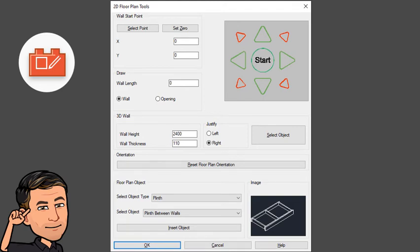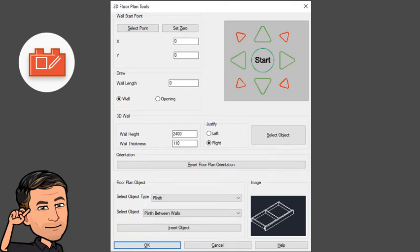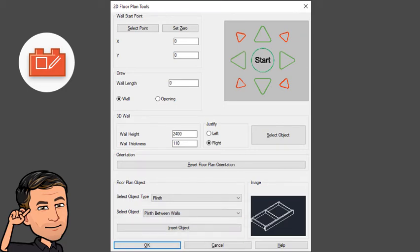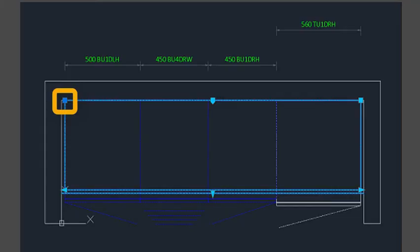Now it's time to put the plinth in. Select plinth in object type and then the plinth underscore straight object. Insert it just at the back LH corner of the first cabinet. Then stretch it to the right, flush with the RH cabinet side.